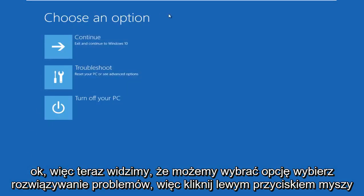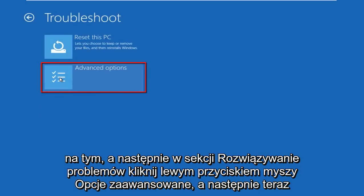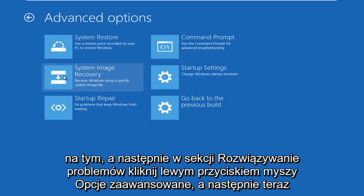Now we can choose an option. Select Troubleshoot, so left click on that. Then under Troubleshoot, left click on Advanced Options.